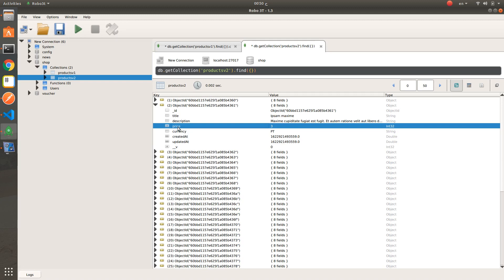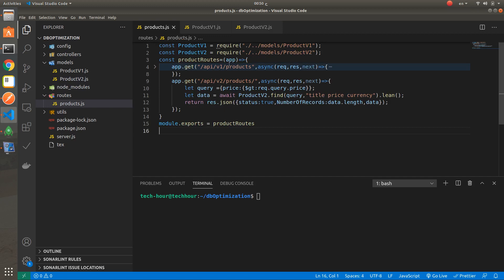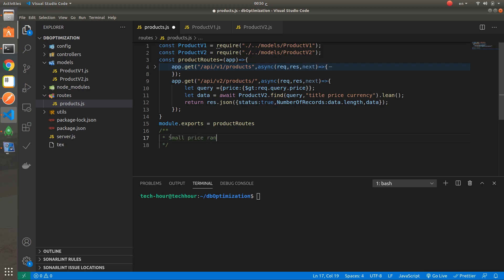I have already developed two APIs. The first version of this search API is the worst one, and the second one is the optimized and enhanced one. Now we will create three scenarios, and based on these three scenarios we will compare the performance and the response.